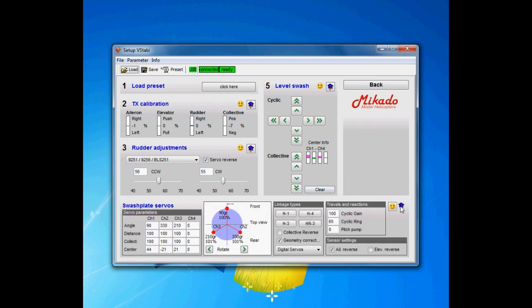That concludes the Swashplate Servo Expert Panel. I will come back here a couple of times more when we start to finalize the setup and start tweaking it and things like that. But that covers it and we will continue with the next episode which is to level a swash. So welcome.